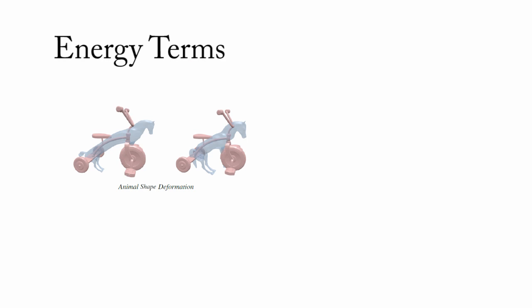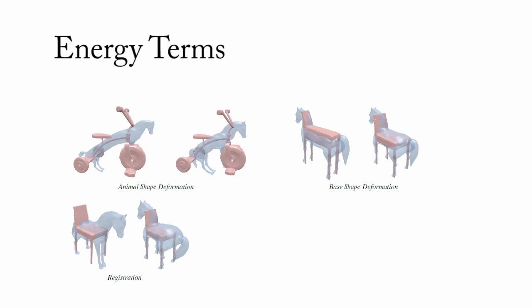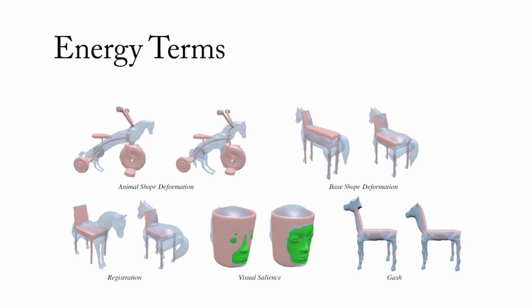Our configuration energy considers the animal shape deformation, base shape deformation, registration, visual saliency, and gash.